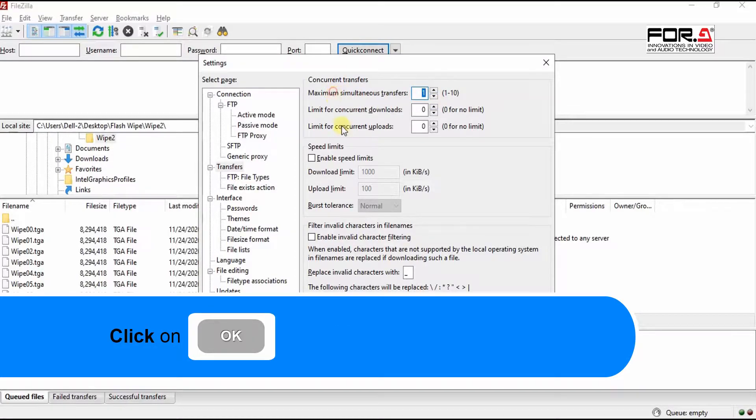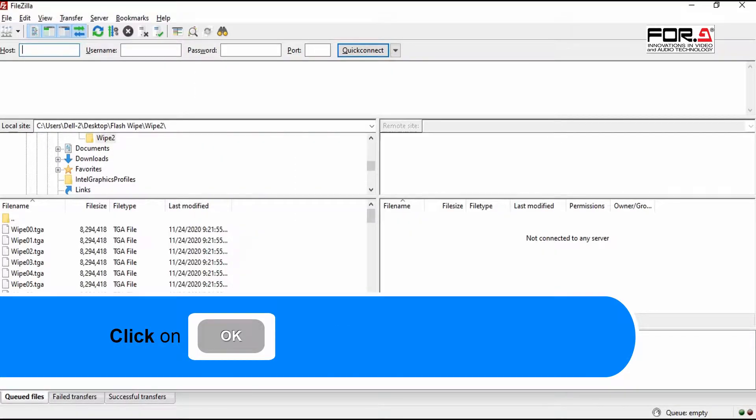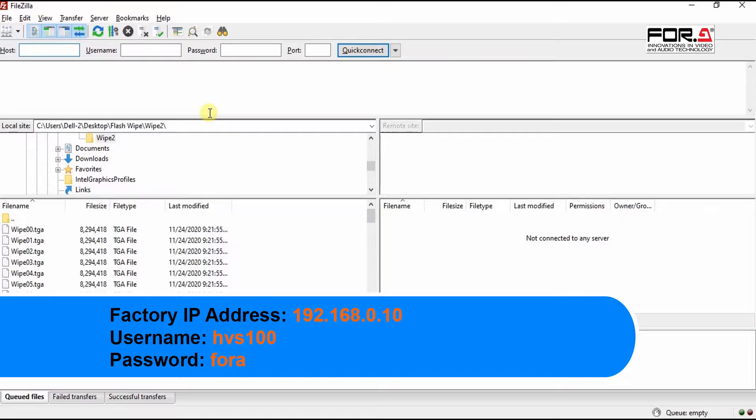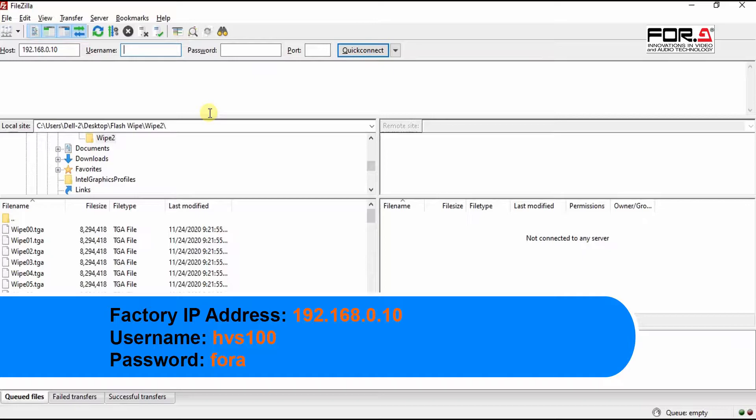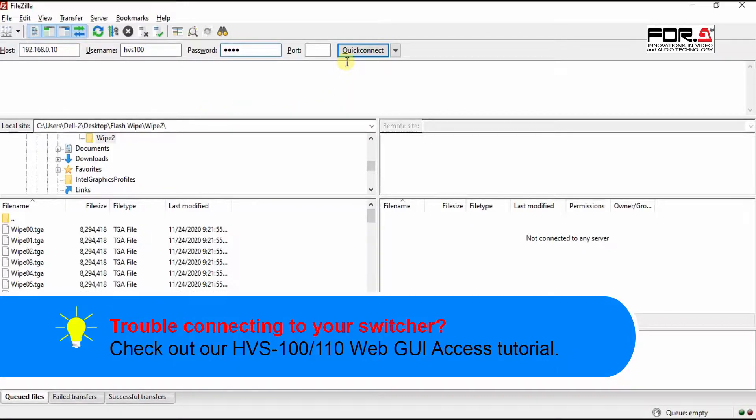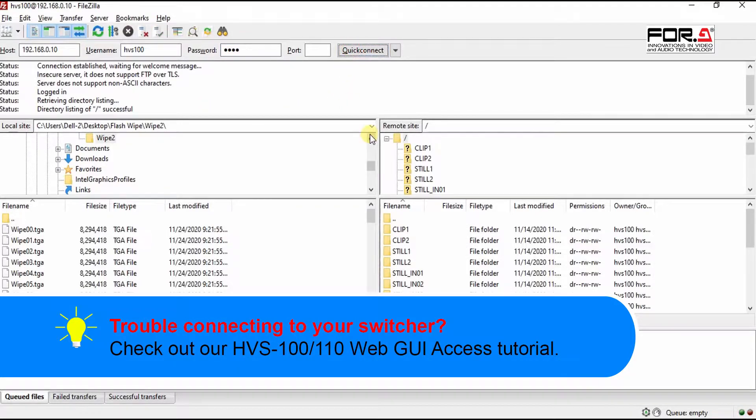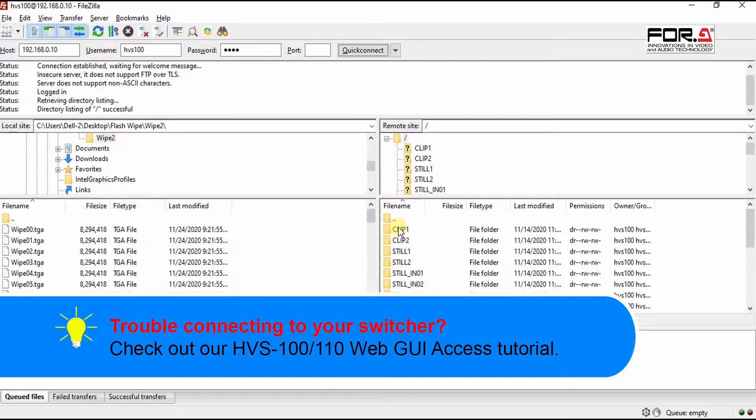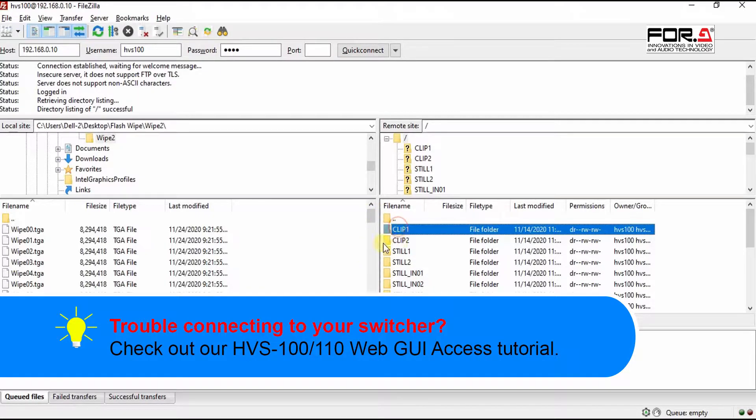Now simply enter your main unit's IP address. The factory IP address is 192.168.0.10. The username is HVS100 and password is 4A. If you're having trouble accessing your switcher via FTP, please check out our tutorial on how to access your web GUI.